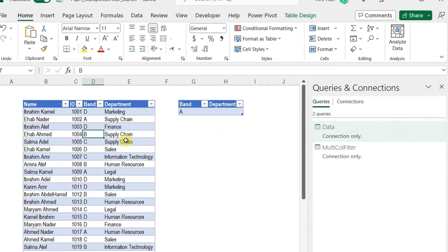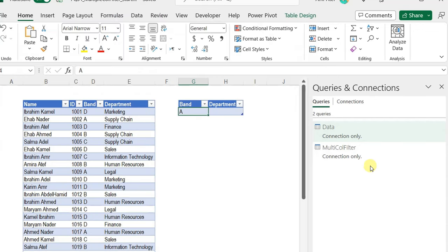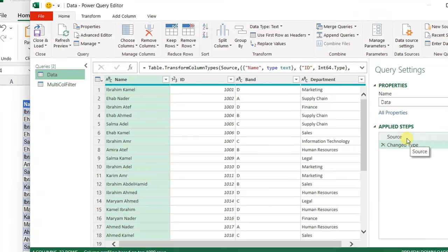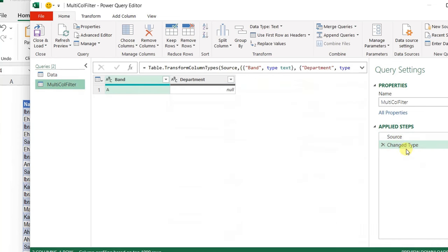On the left-hand side, I have the data table containing name, ID, band, and department. I have a small table to input my search criteria into two columns — band and department. I already pushed both tables into Power Query. I have two queries as connection only: Data for the source data and Multi-Column Filter for the search criteria. Each has only a source step and a change-type step.